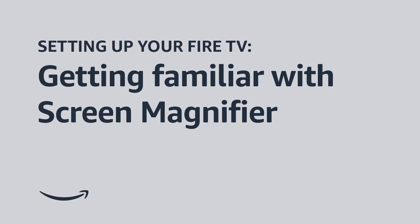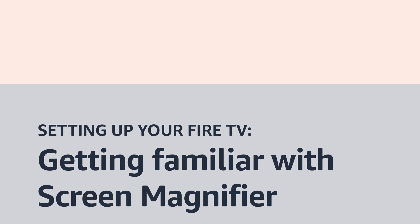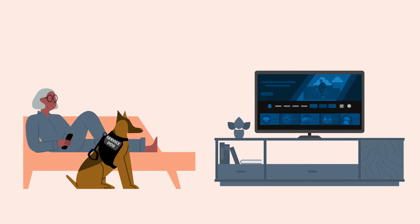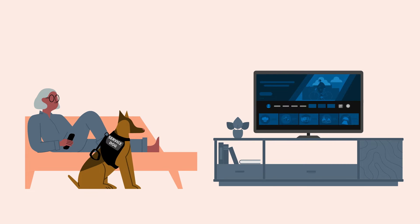Setting up your Fire TV. Getting familiar with Screen Magnifier. In this video, we walk you through using Screen Magnifier on your Fire TV device.